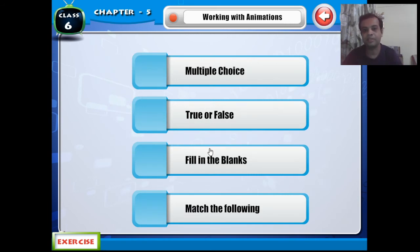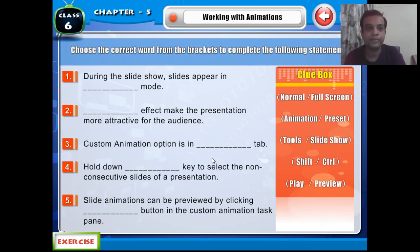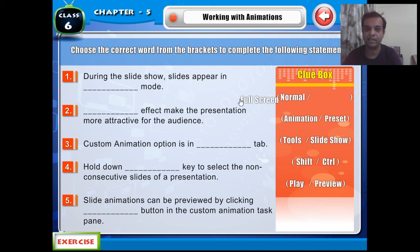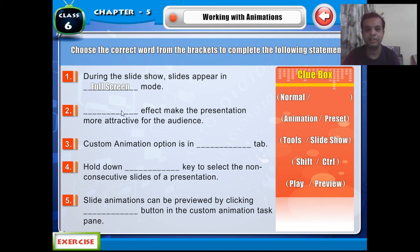Now let's do the fill-in-the-blanks. Note down everything in your notebook. First: during the slideshow, slides appear in dash mode — the right answer is Full Screen, because when the slideshow starts, the slide covers the full screen. Second: blank effects make the presentation more attractive for the audience — the answer is Animation.